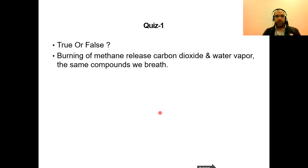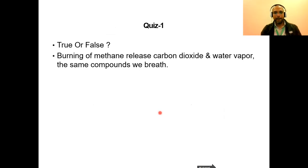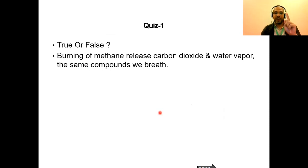Time for a quiz — true or false: burning off methane releases carbon monoxide and water vapor, the same compounds which we breathe. The answer is true. When methane burns, it produces carbon monoxide and water vapor.